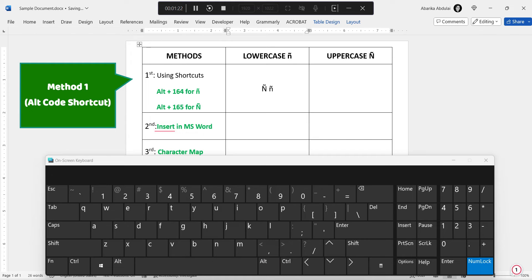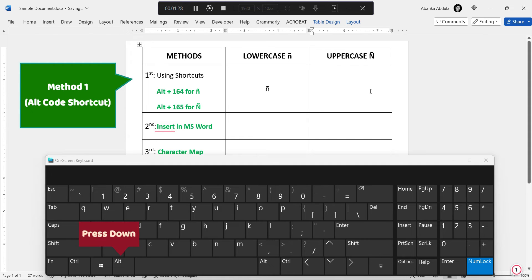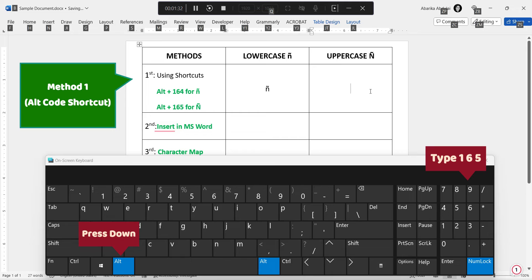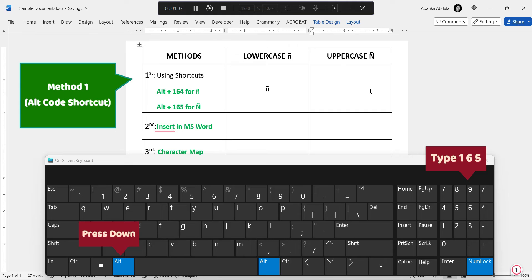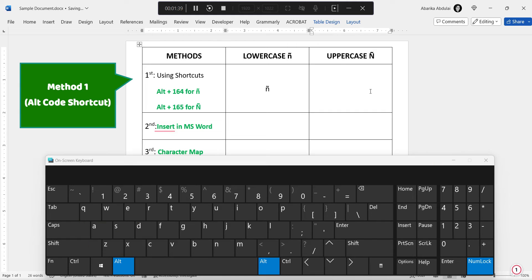Let's not forget the uppercase N tilde here. Its alt code is 1, 6, 5. And just like we've done before, press and hold down the alt key on your keyboard. Whilst holding down this key, use the numeric keypad on the right and type 1, 6, 5. Then release the alt key to insert the symbol.